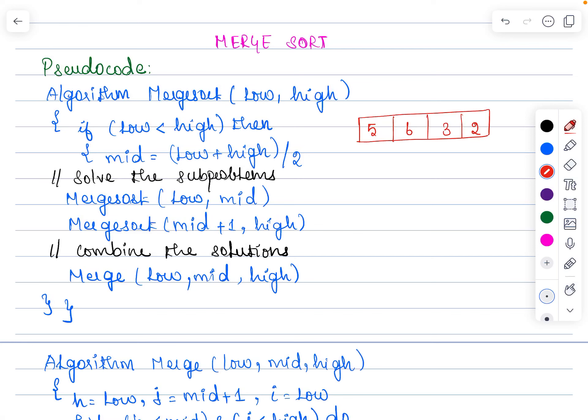In this video I am going to discuss the pseudo code and the time complexity analysis of Merge Sort. In the previous video we discussed two examples and checked how Merge Sort works to sort an array. Here we will discuss the pseudo code, following that we will discuss the time complexity analysis along with its recurrence relation, as well as each and every case scenario.